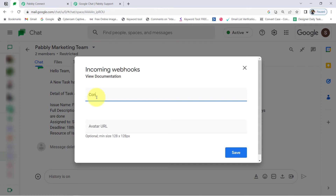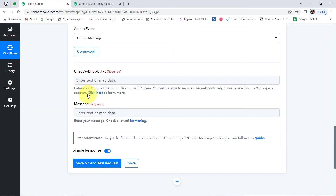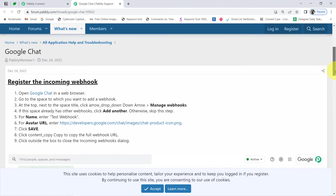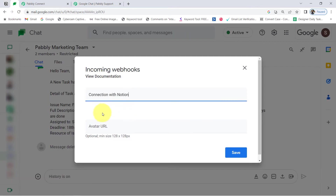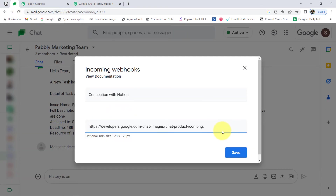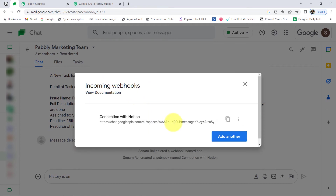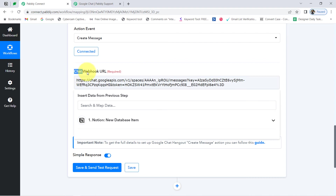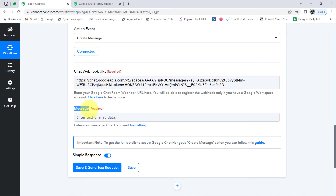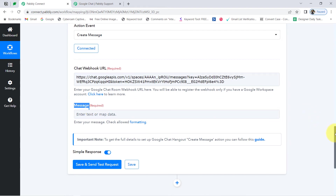You just need to provide a name and the avatar URL to get the Webhook URL. I am providing a random name: 'Connection with Notion.' For the avatar, you can visit the documentation to get the avatar URL. Let me copy the avatar URL — make sure you do not copy the trailing full stop. I'll remove it, then click Save. A Webhook URL will be provided — let me copy it using the copy button, then come back to my Pabbly Connect dashboard and paste the Chat Webhook URL here.